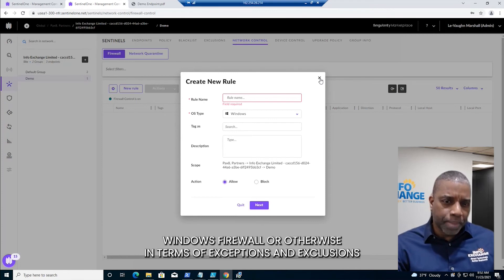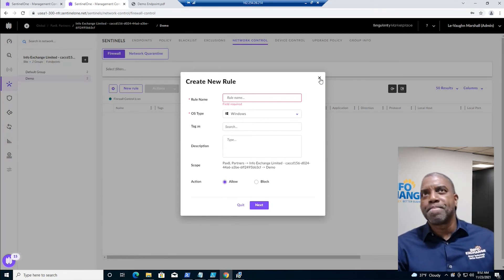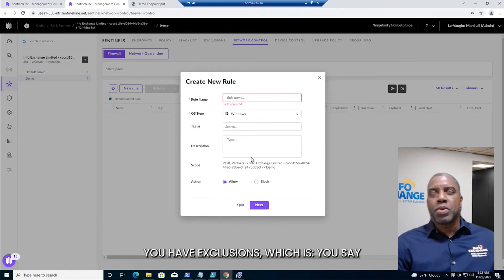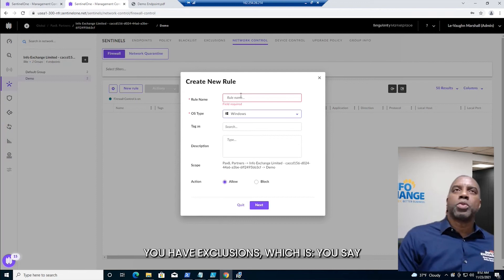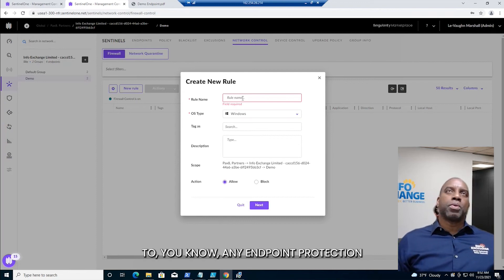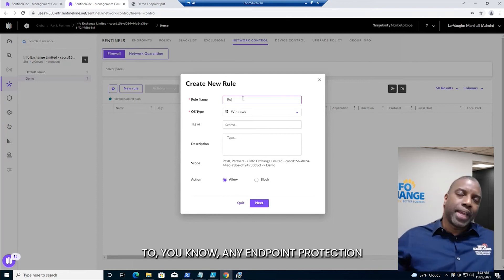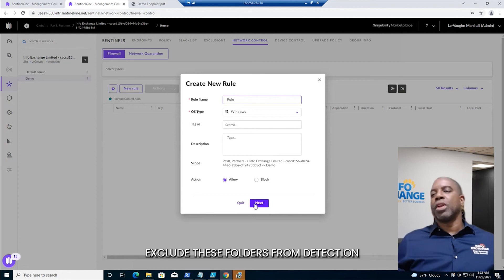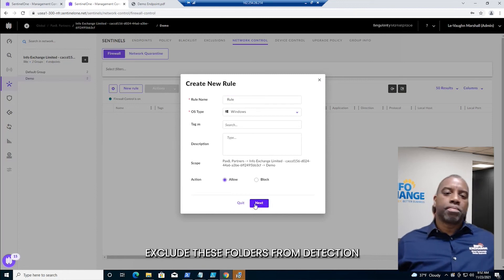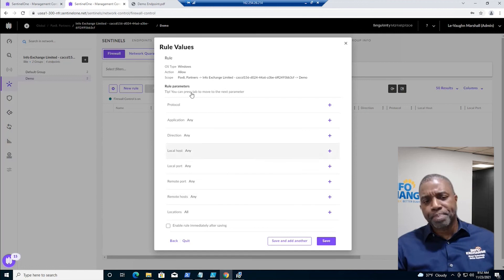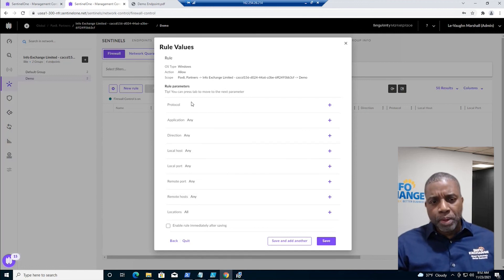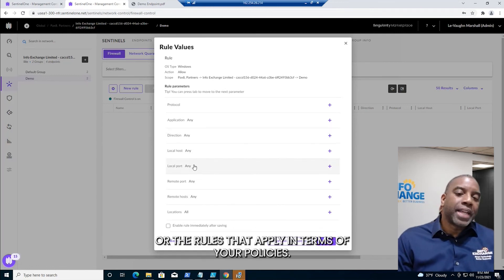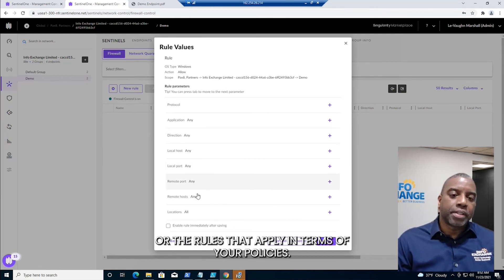In terms of exceptions and exclusions, you have exclusions, where you tell any endpoint protection to exclude certain folders from detection or from the rules that apply in terms of your policies.